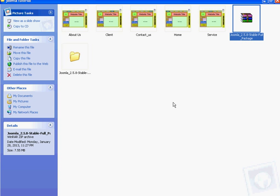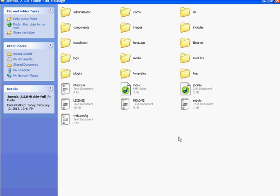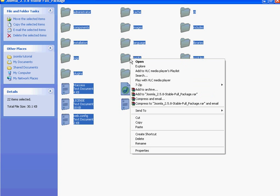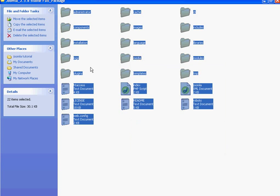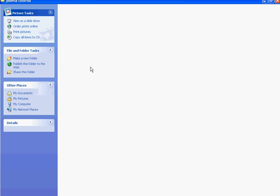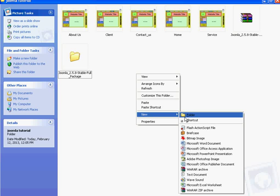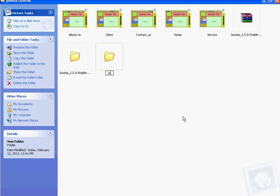After extracting the zip file, open that folder and select all files, right click on the files and copy them. Then create one new folder named Joomla.